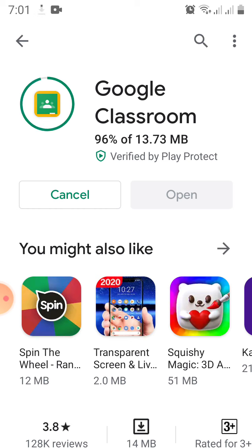To get started, click on the plus sign and select 'Join Class.' You can either enter the code or the teacher will send you an invitation link to join. I already have a class code, so I'll enter D5TFL4S. Once you enter the class code, click 'Join' on the top right side of the screen.